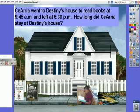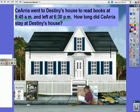Sierra went to Destiny's house to read books at 9:45 a.m. and left at 6:30 p.m. How long did Sierra stay at Destiny's house?